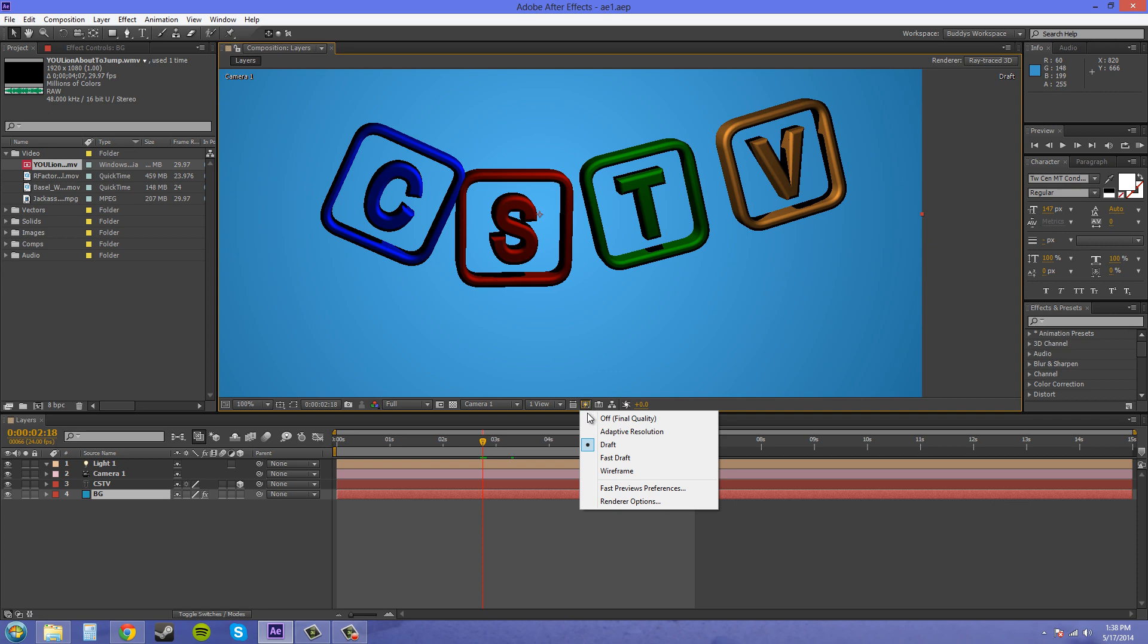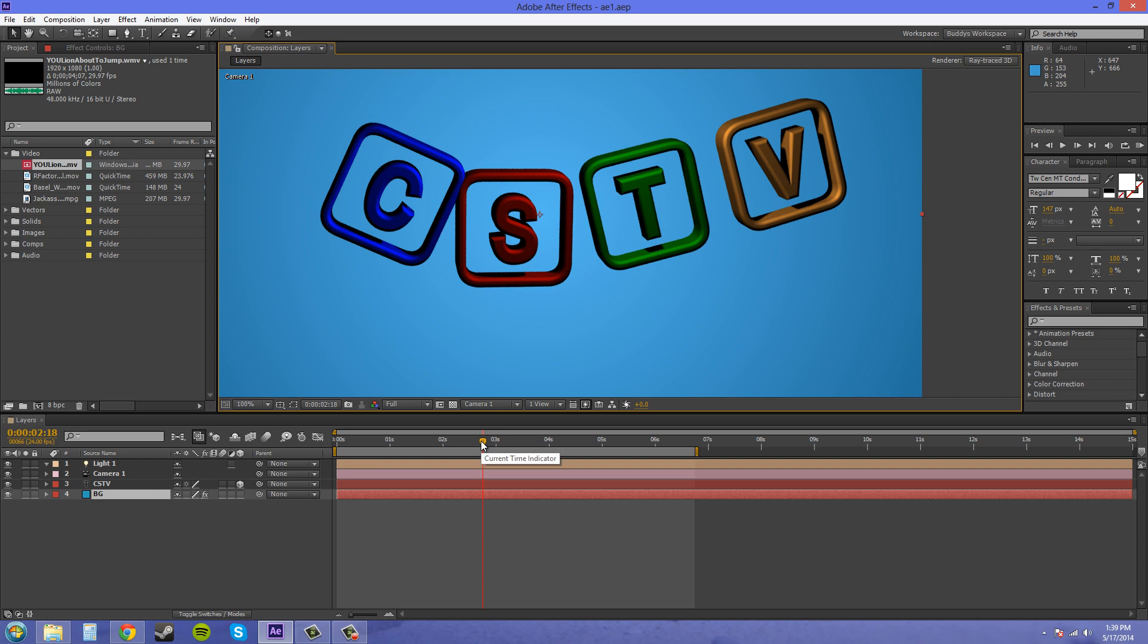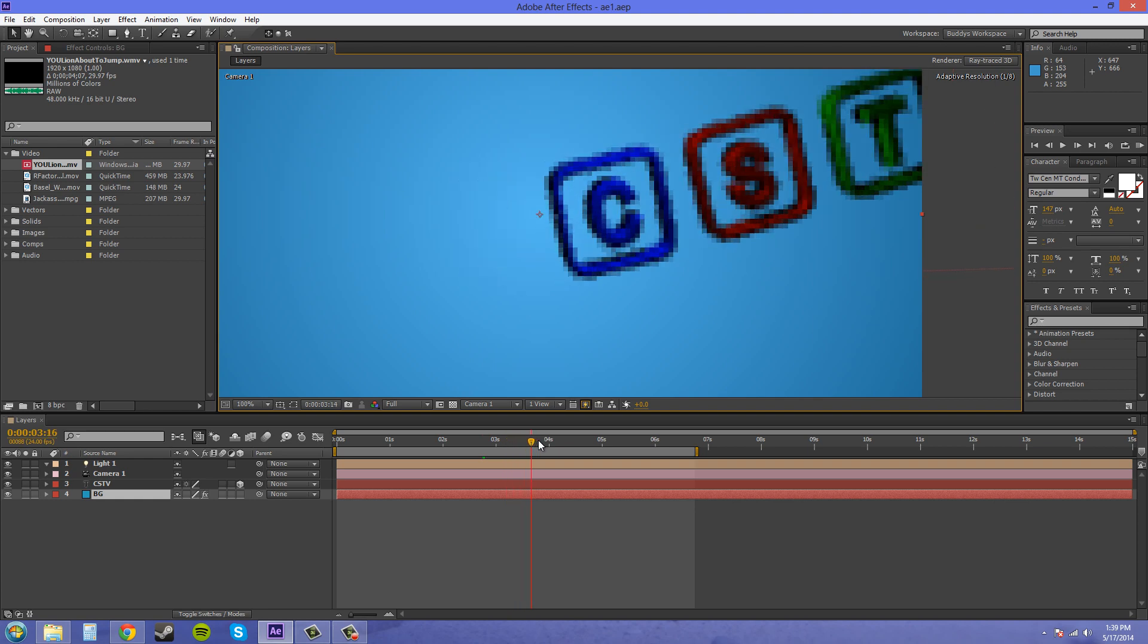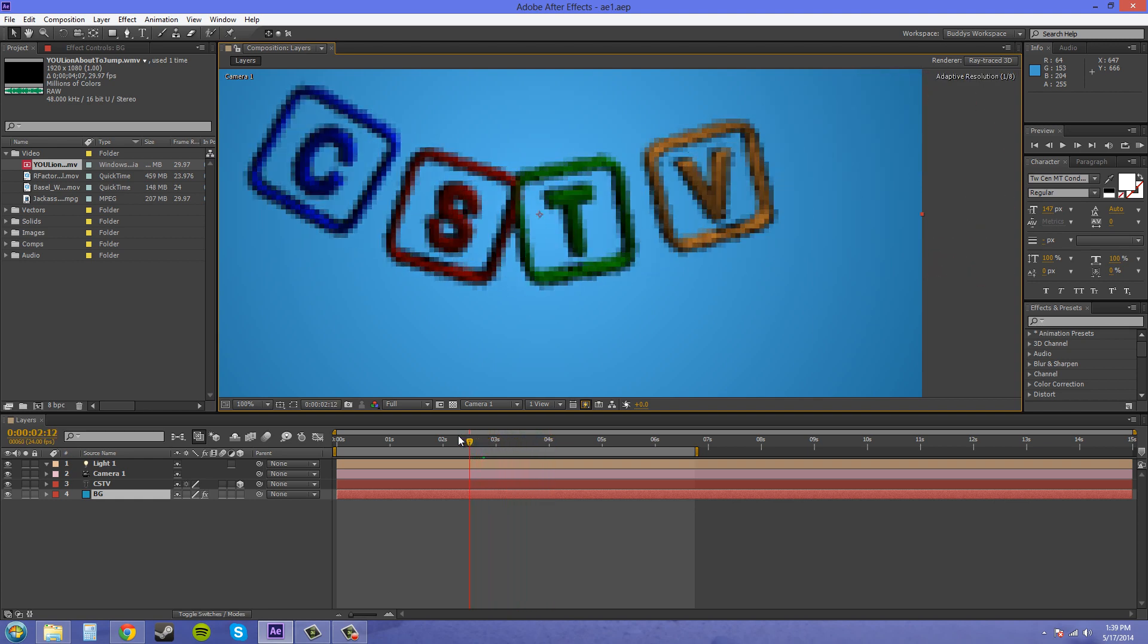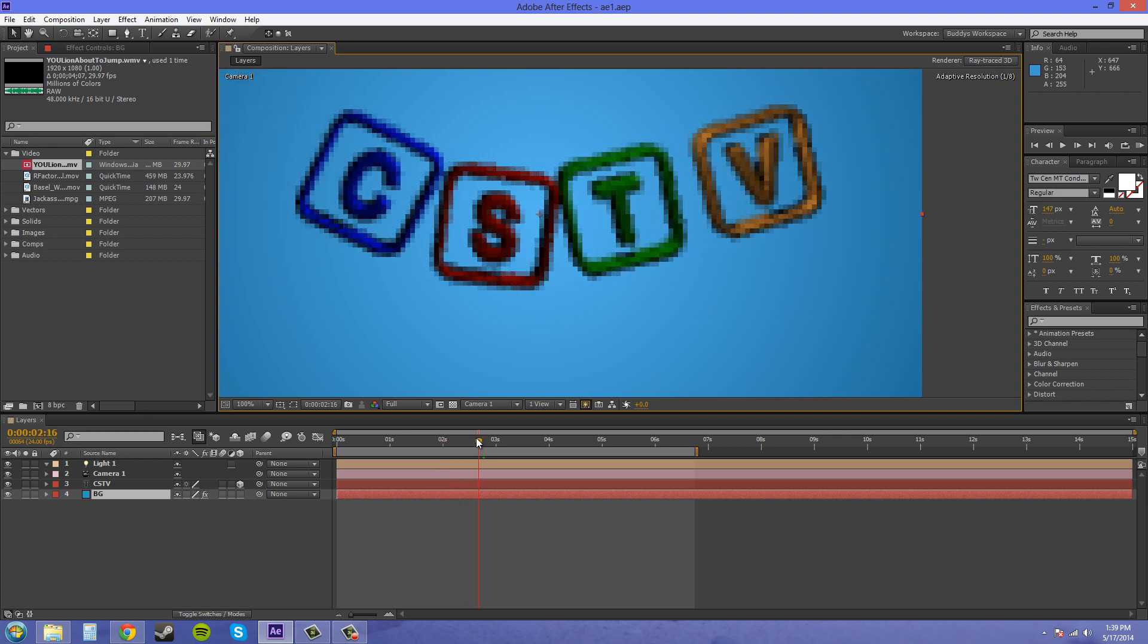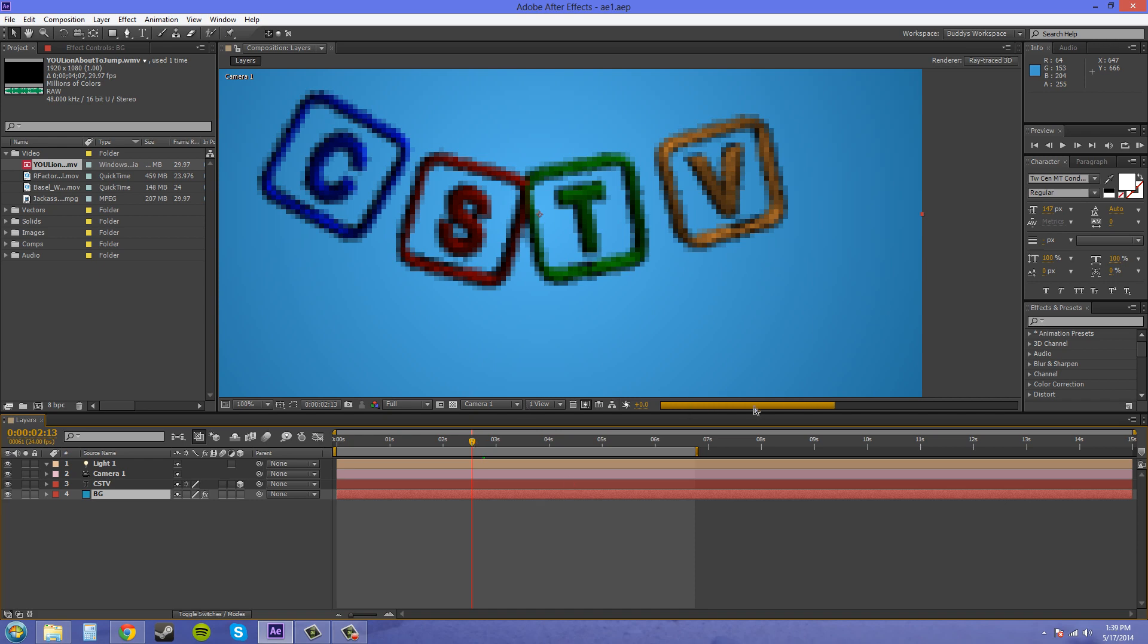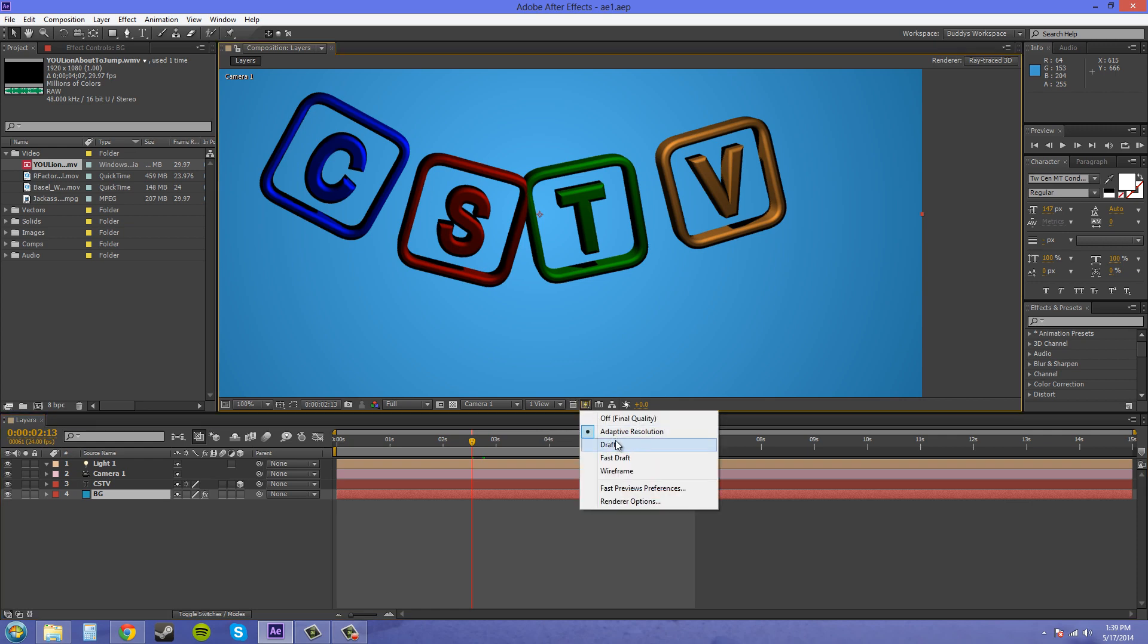Now we're going to head over here to Adaptive Resolution. In Adaptive Resolution, when you let go of the time slider here, it'll render, but it'll also render in the final quality. When you go to move your current time indicator, it moves it in a downgraded resolution so you can see what's going on, but it's very downgraded. Then when you release, it's going to take time to render, but you're going to be able to see what's going on. I think that Adaptive Resolution is way better than Draft, so I don't really see any reason to even use Draft.